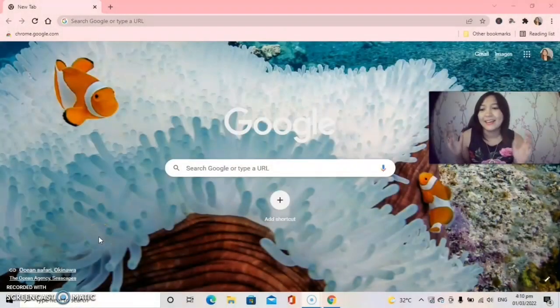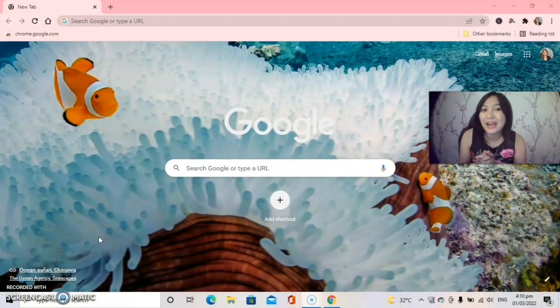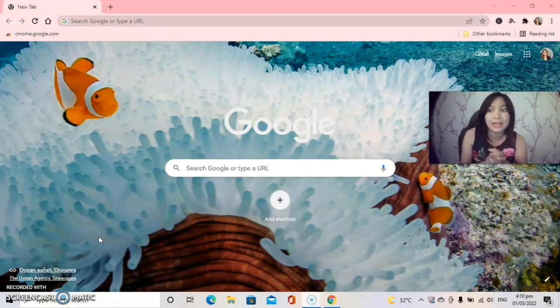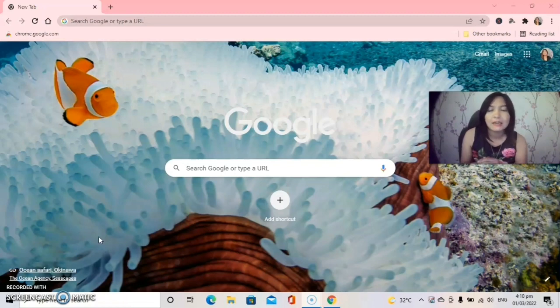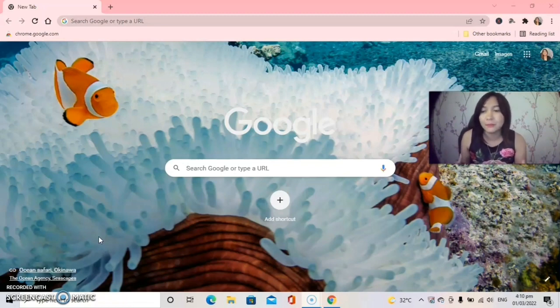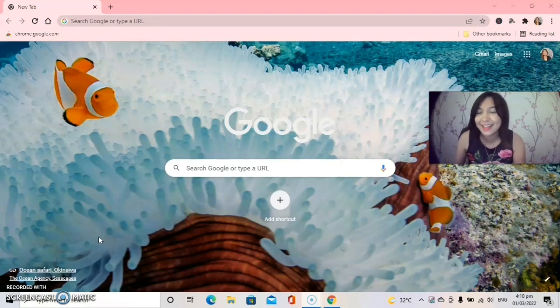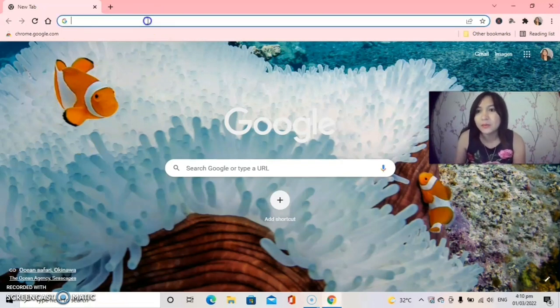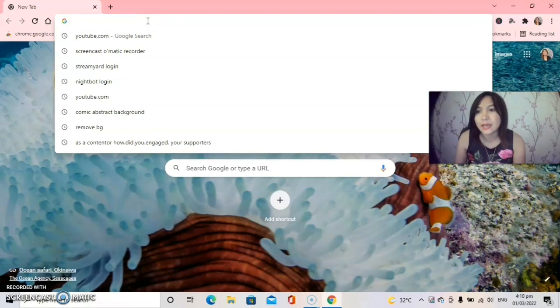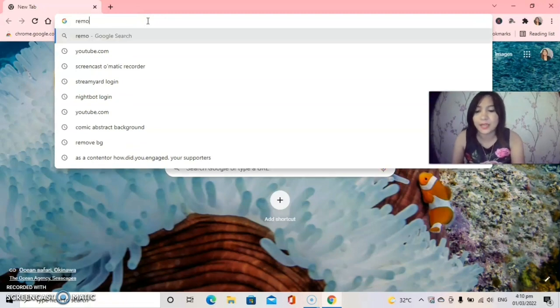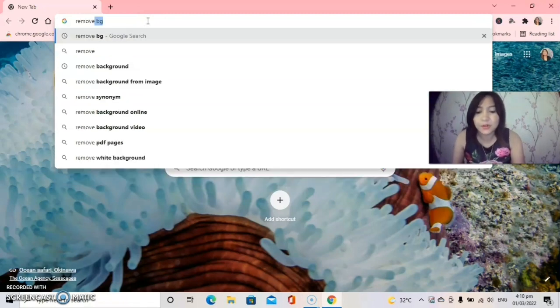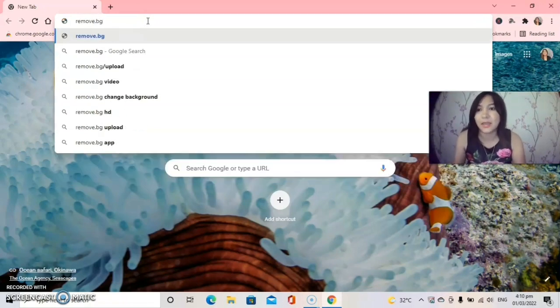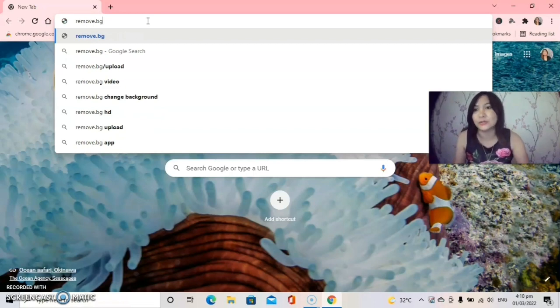Hello guys, we are here now in my computer and I will show you what site I'm using for removing background on my image. So let's go guys and let's proceed now. Here in the search bar we will type remove.bg and then enter.